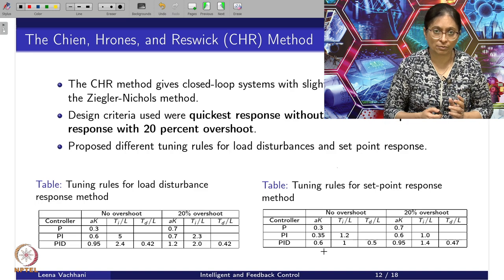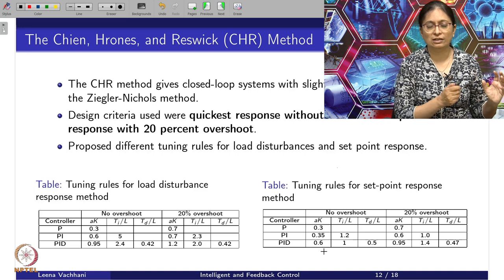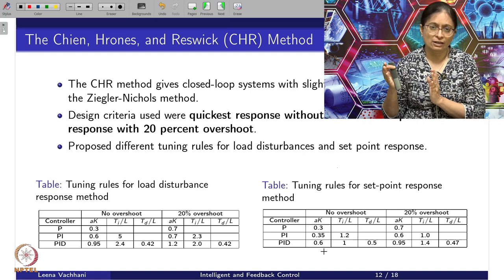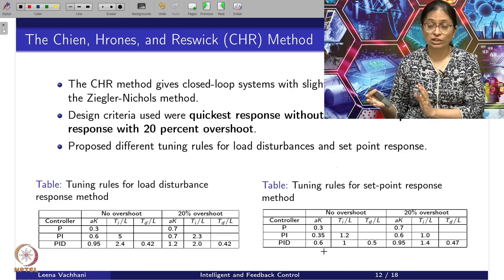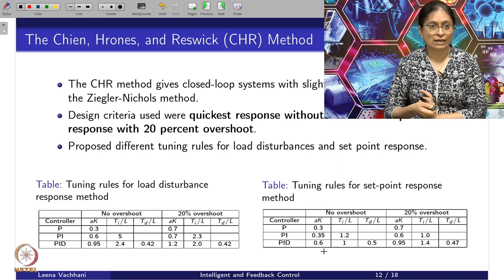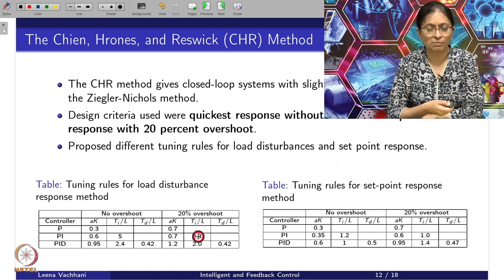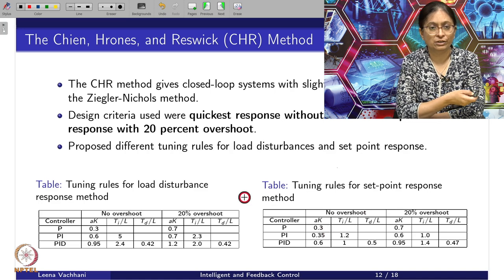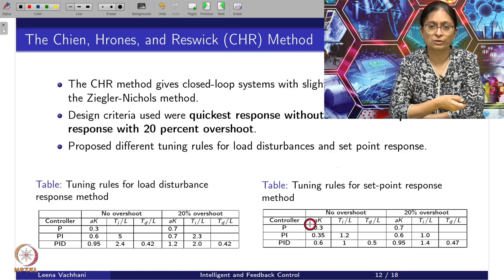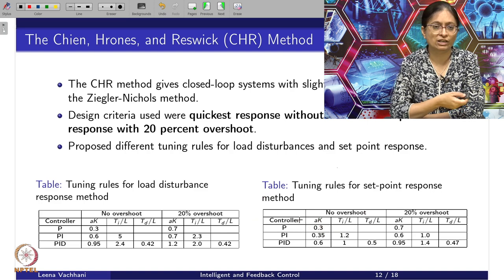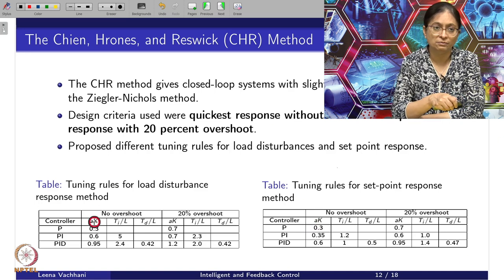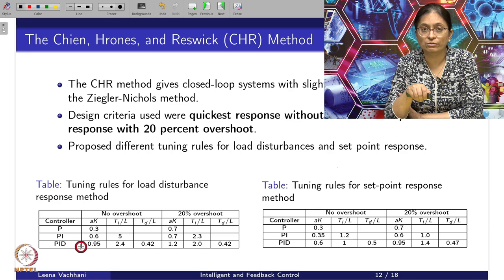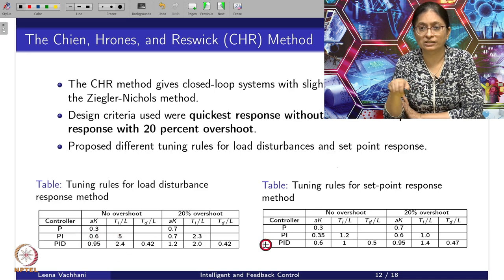At the same time, there are two different control objectives considered. One is the tuning rule if you are considering load disturbance rejection as the criteria, and there is another set of tuning rules if you are considering set point response as the control criteria. Looking at the comparison between no overshoot and 20 percent overshoot with respect to tuning rules for the set point response method, we see that the proportional control tuning rule is the same — for example, for no overshoot the proportional gain is 0.3, and similarly for load disturbance the proportional gain is also 0.3.